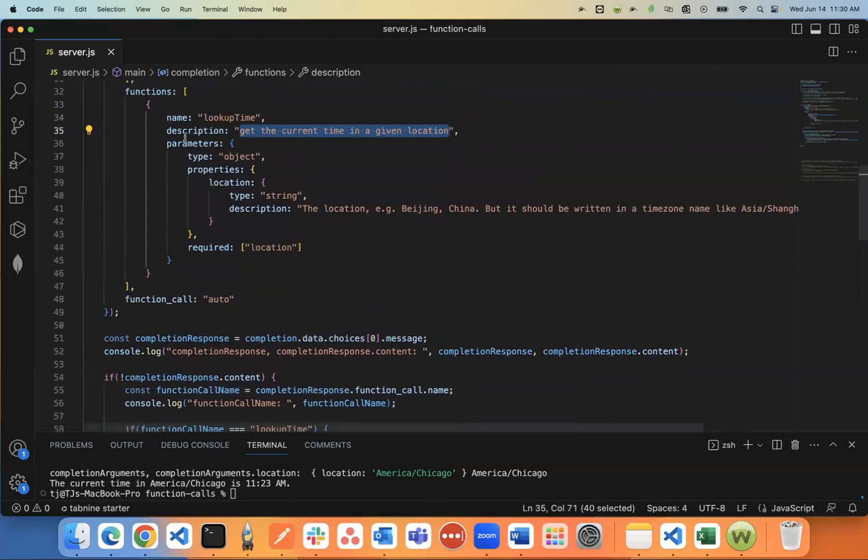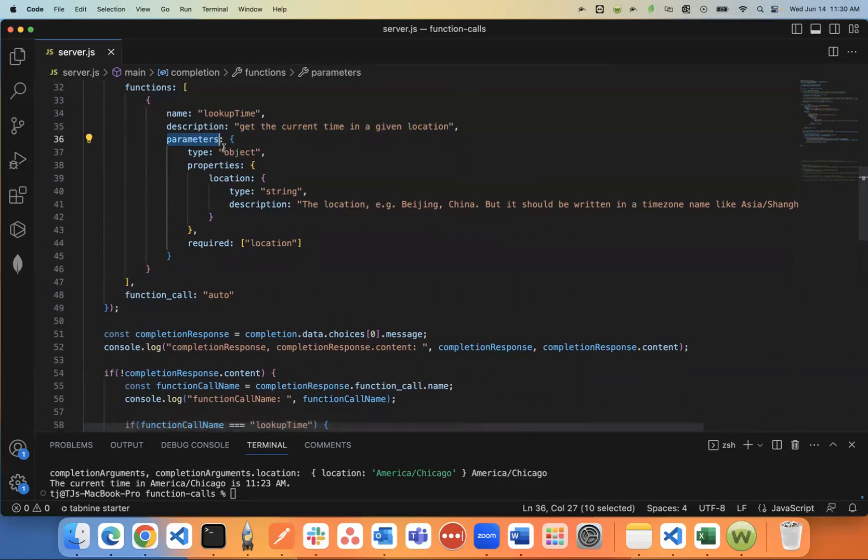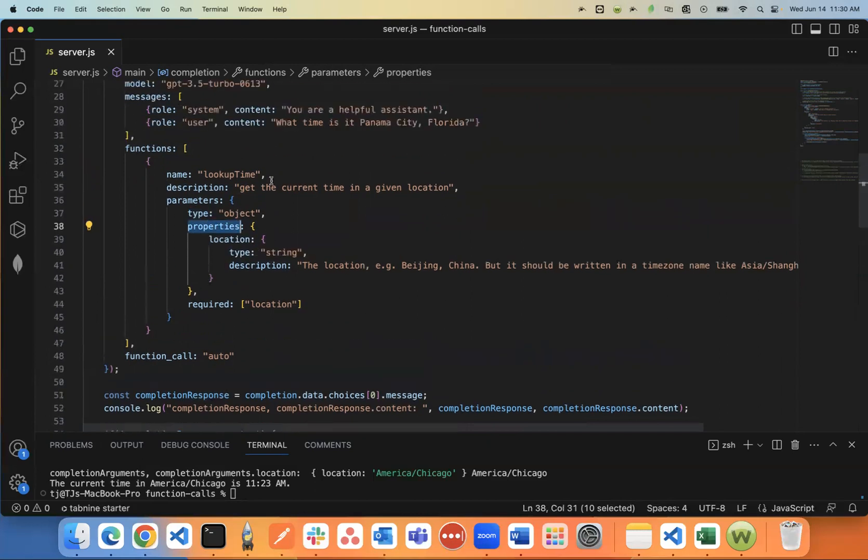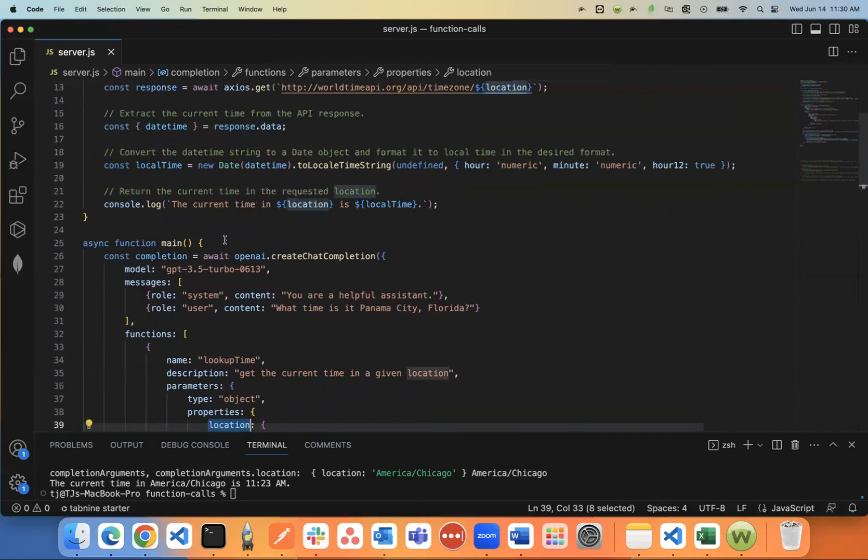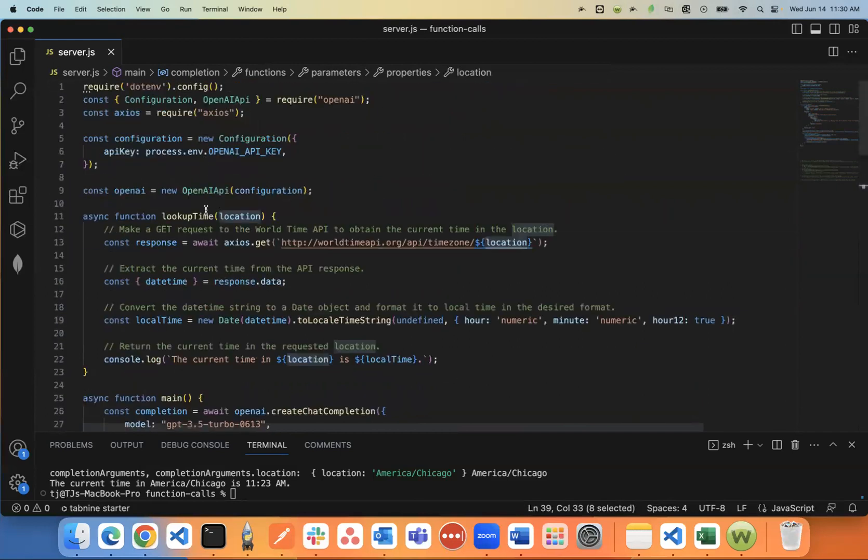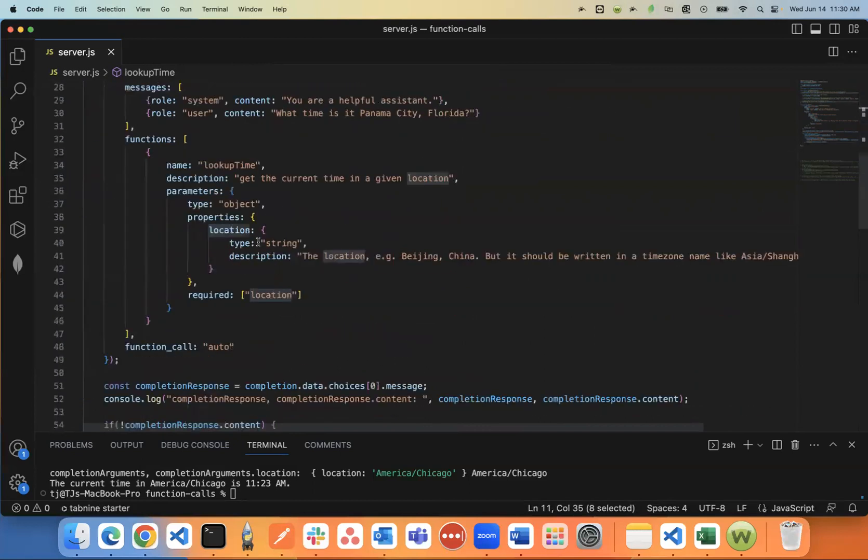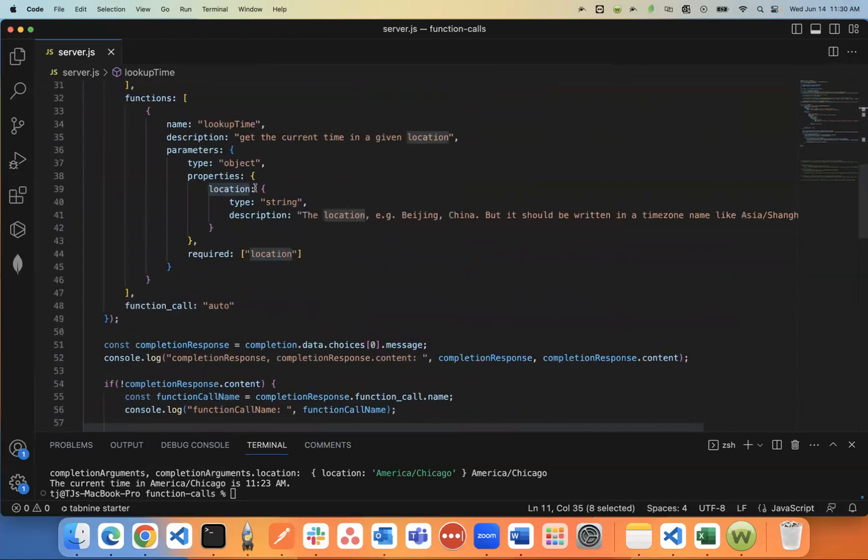The third parameter for the function object is parameters. And with this parameter, you say what type it is, just say object. And in the object, you can say properties. There's a properties value. And what I'm going to say, the value I put in here was location, because up here in the lookup function, it just needs a location as the parameter.